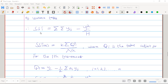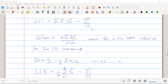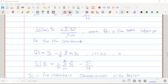The sum of squares total is found by summing over both blocks and treatments. We use a double summation of Y_ig squared, then subtract the correction factor Y_..² divided by N. That gives us the sum of squares total.